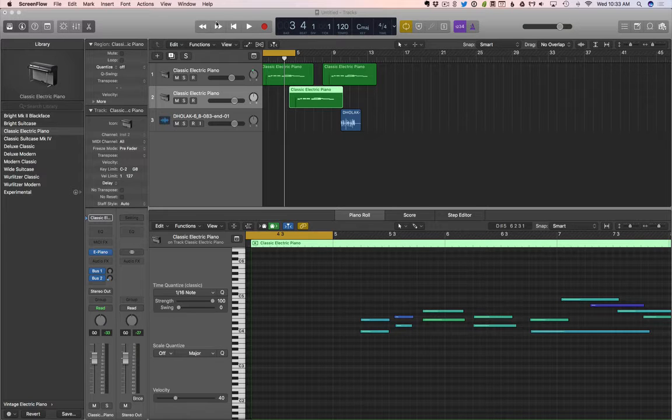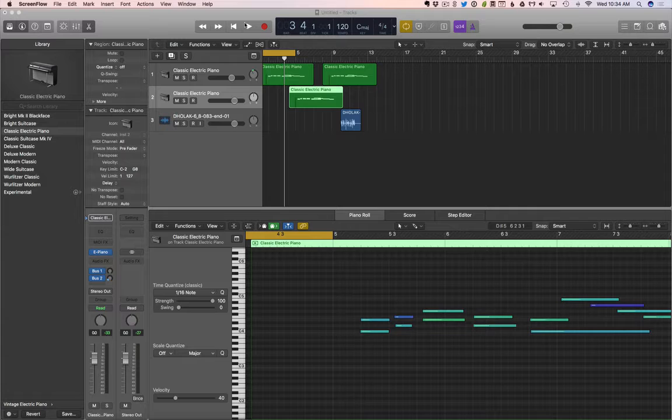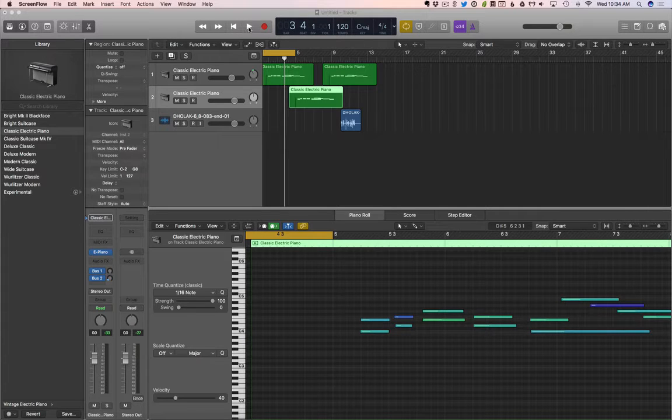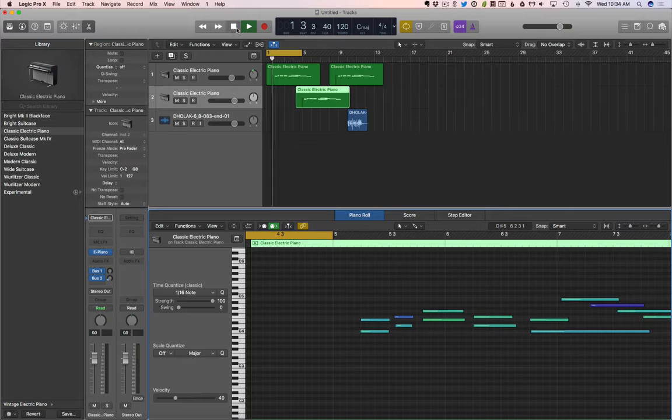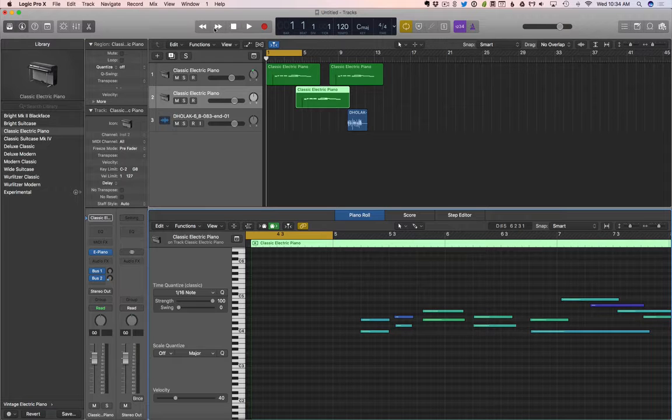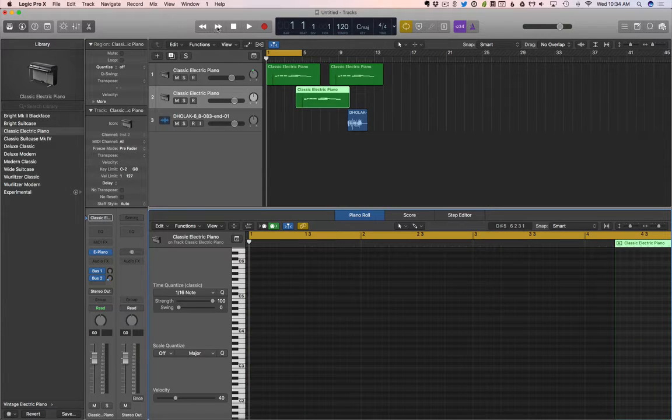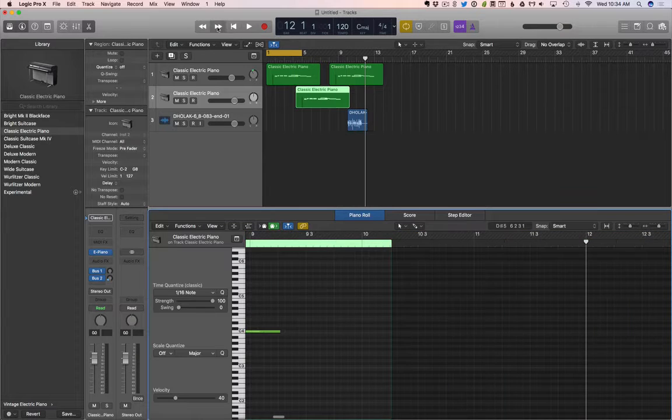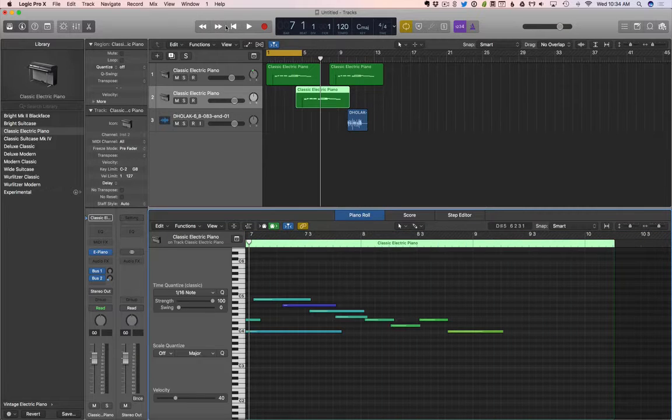These are our controls. If you've ever used a CD player or any audio software, you know what this stuff is. Play, stop, go back to the beginning, forward, backwards. In this case, we jump forward depending on how many times I hit it, or jump backwards.